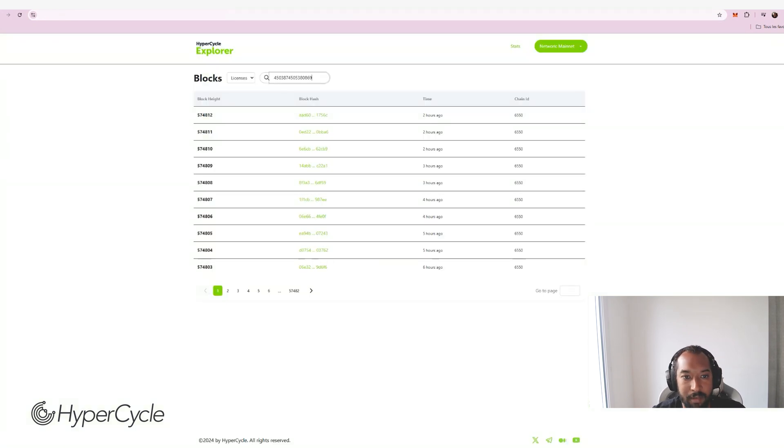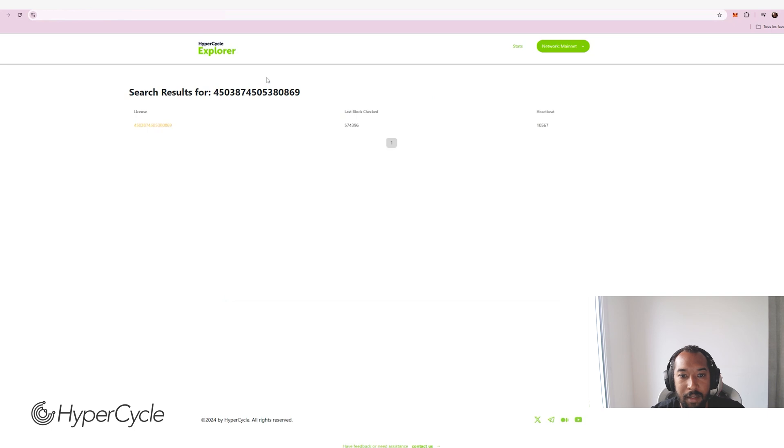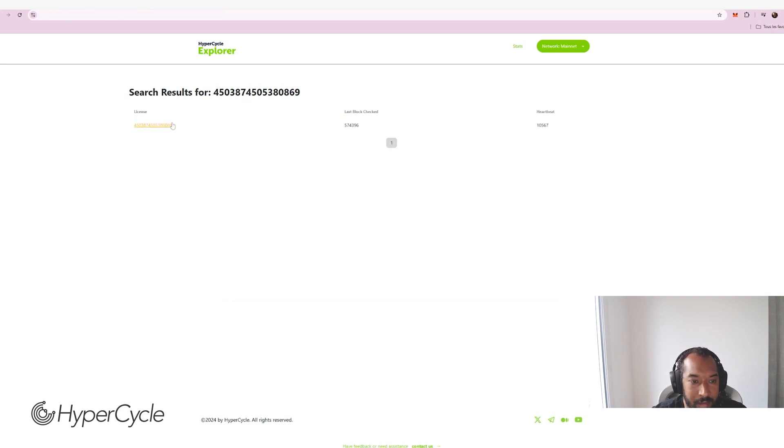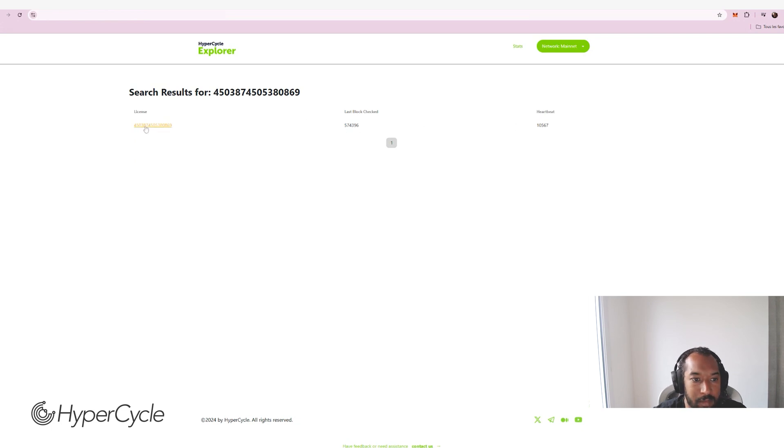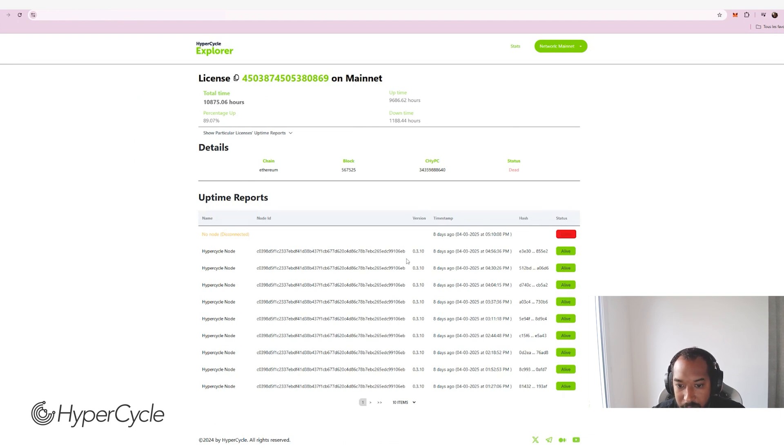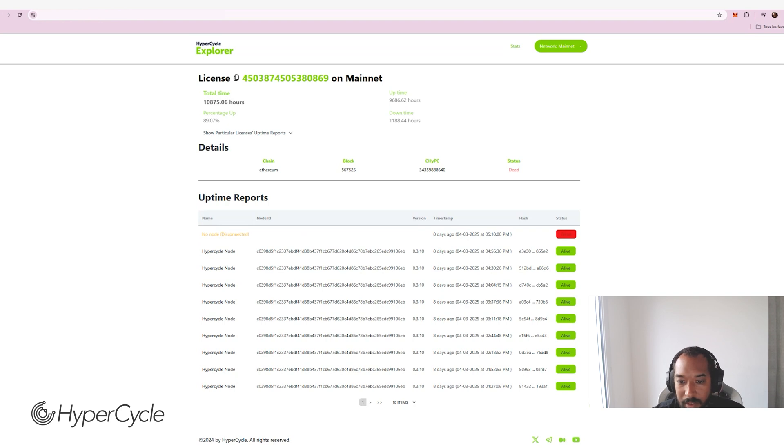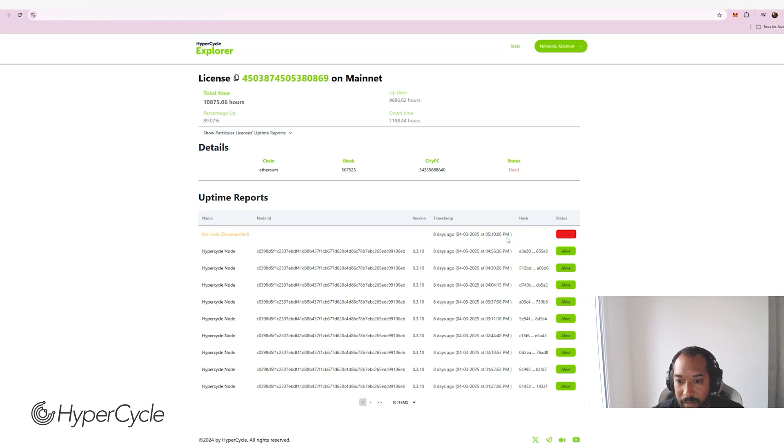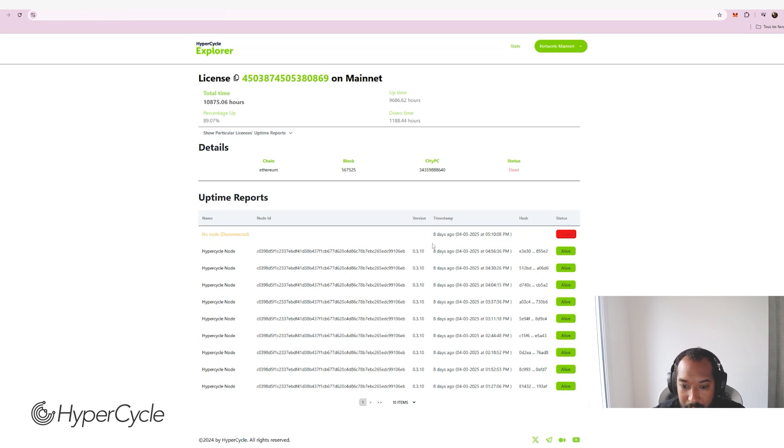I'm going to copy paste my license ID and I can see that the explorer has just found my license. I can see the block, I can see the number of heartbeats. So if I click on it, I can check that my license has been live until eight days ago. And I know exactly why because I've been using this license to play with the new HTS features that we are working on. So this was disconnected a week ago exactly.